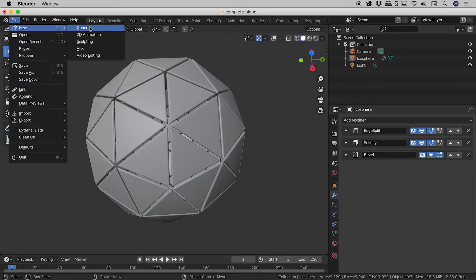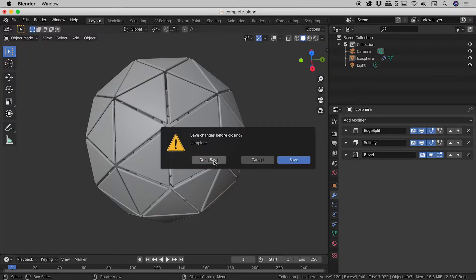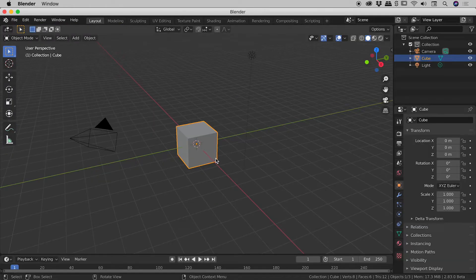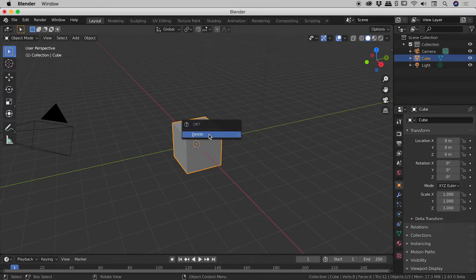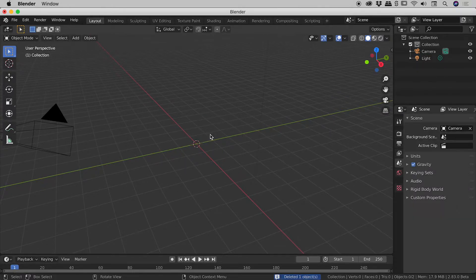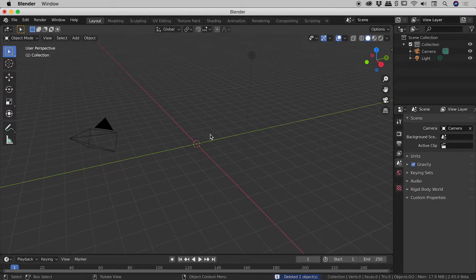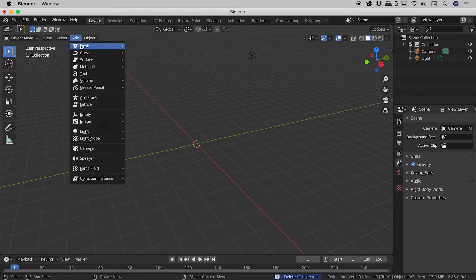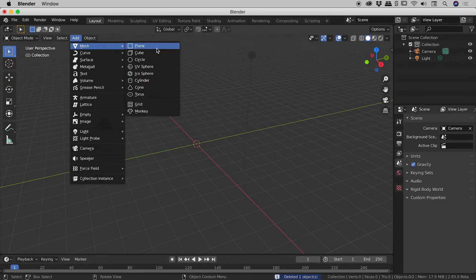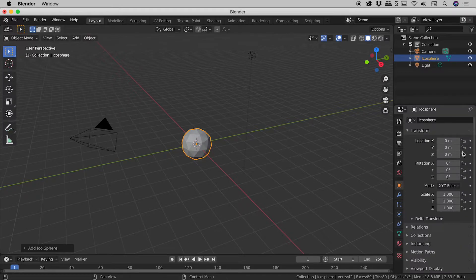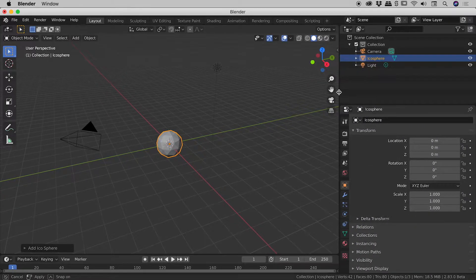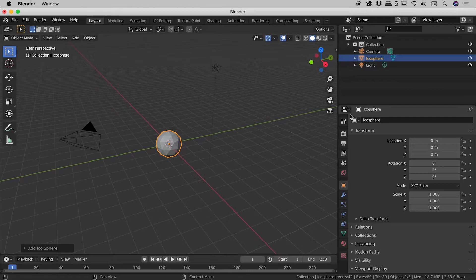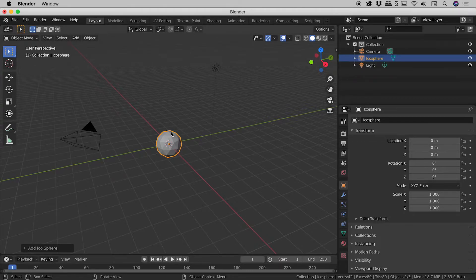Let's go up to file, new general and starting from scratch. Let's select that default cube, press X and then delete. Okay let's go up to add mesh icosphere and I'm just going to open up the panels on the right hand side. You're going to need to see all of those cool options inside of our modifiers in just a moment.